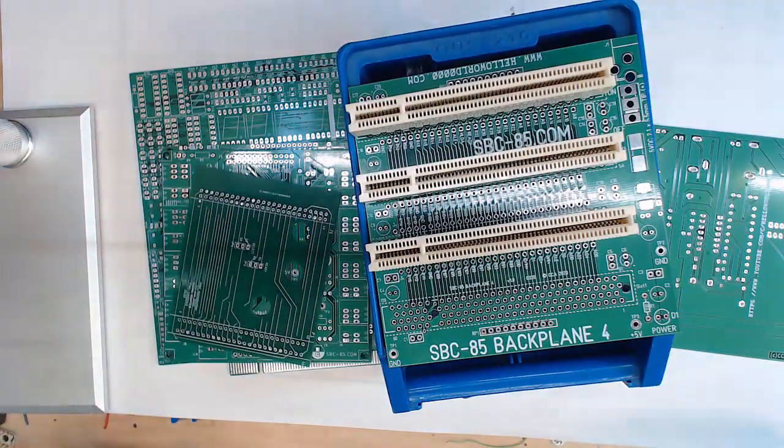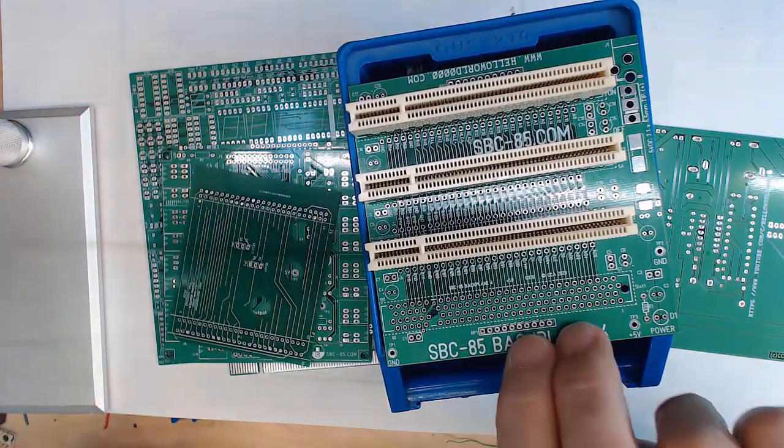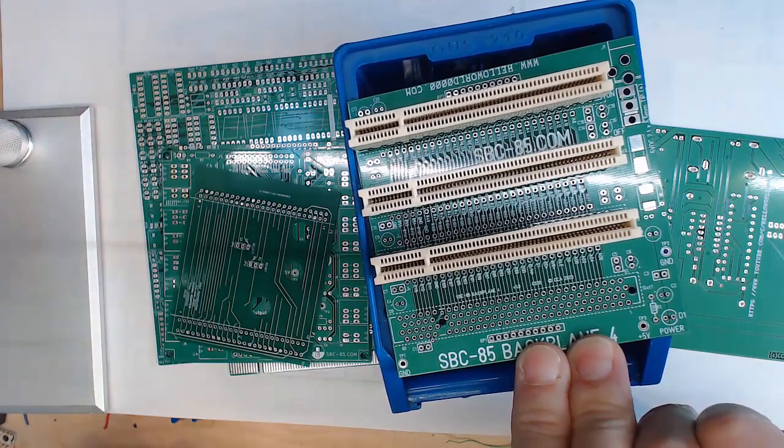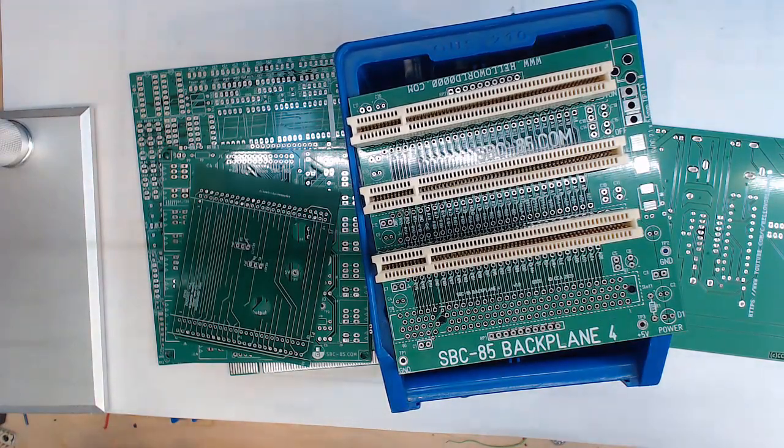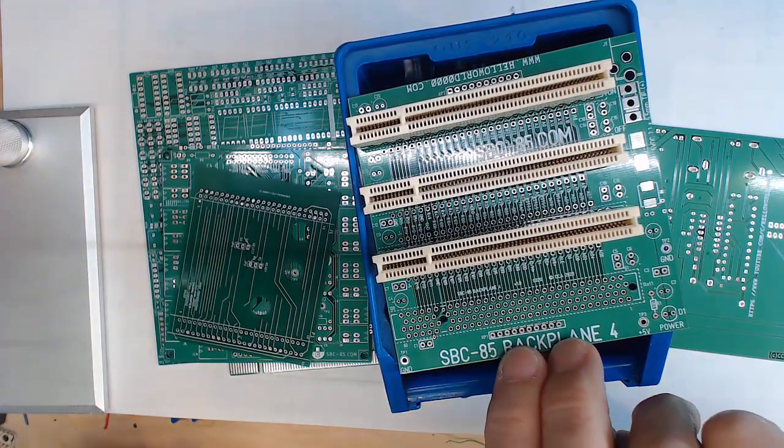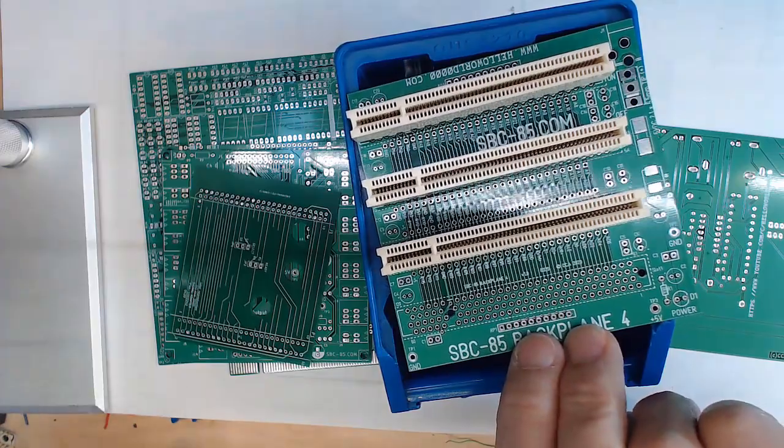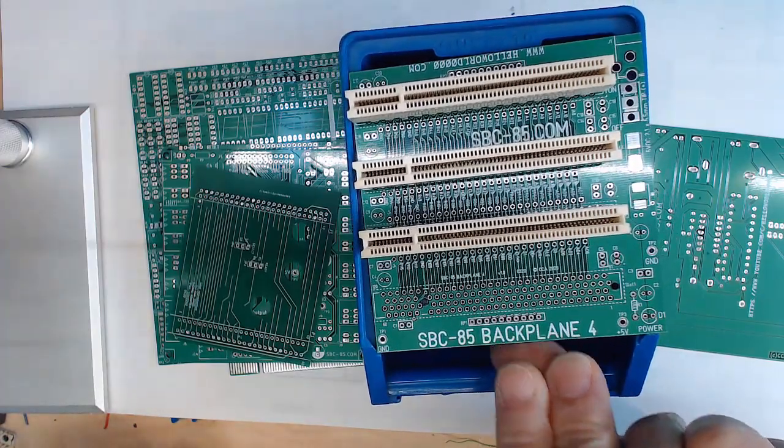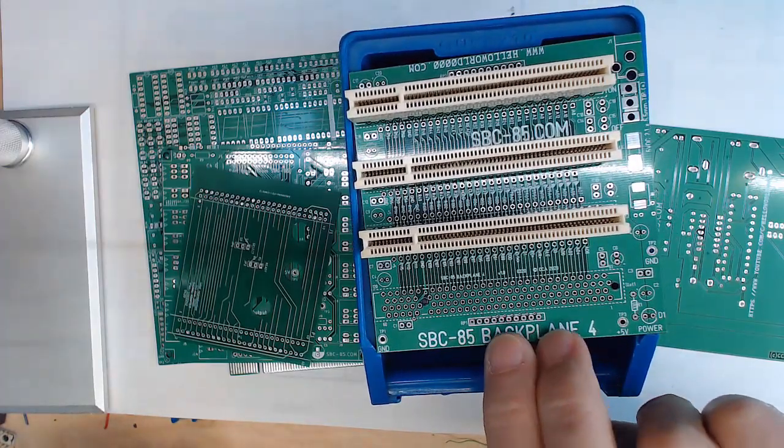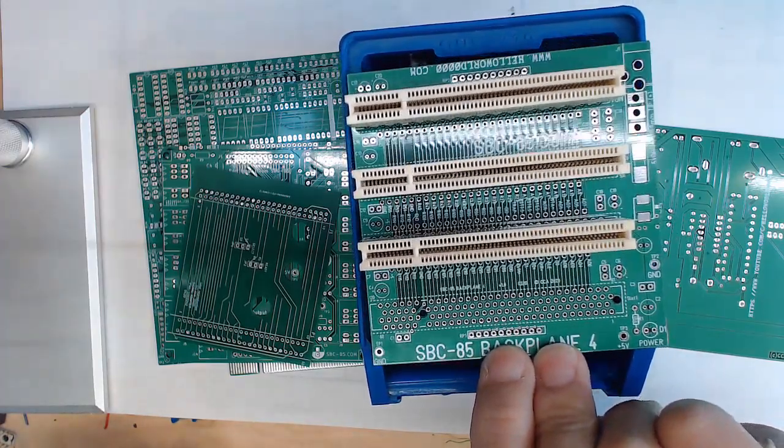So that's the backplane and that should be really useful for expanding the system as well as just tapping in and looking at the signal lines without having to use little grabbers. It's always more convenient to use just the stakes on the header.